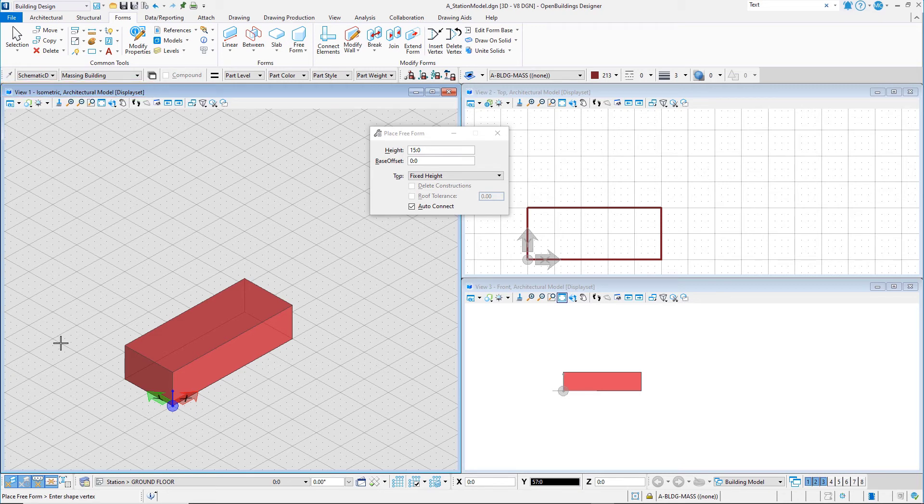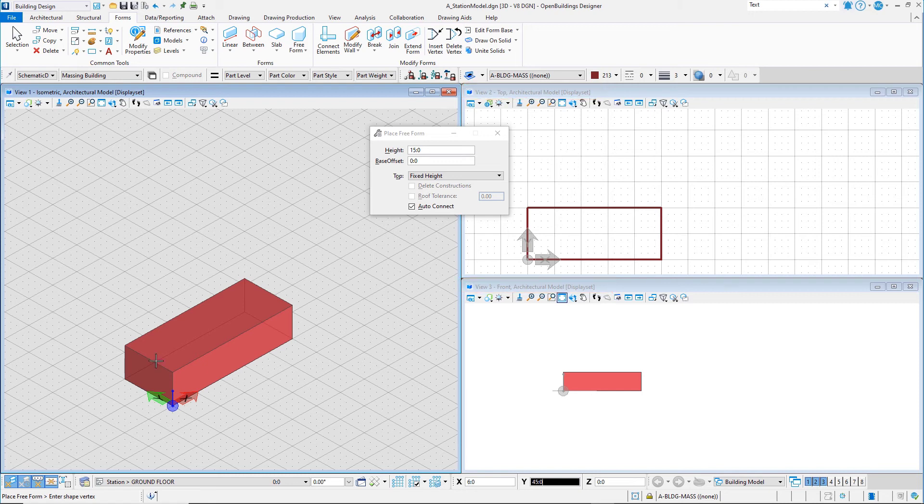But you could also view the object in the top and the front view. Next, we will take a look at the various view windows and view attributes.